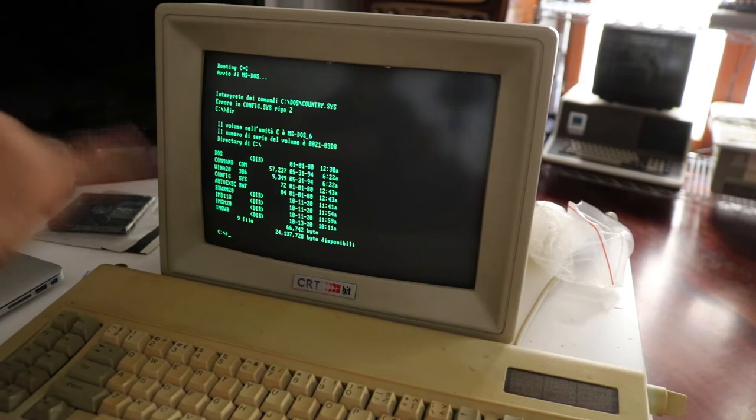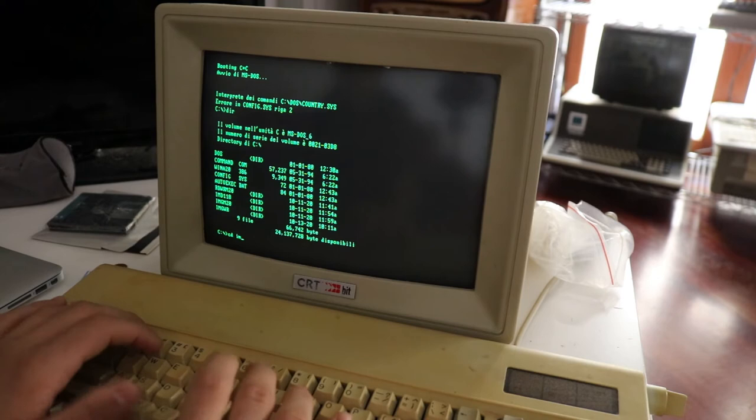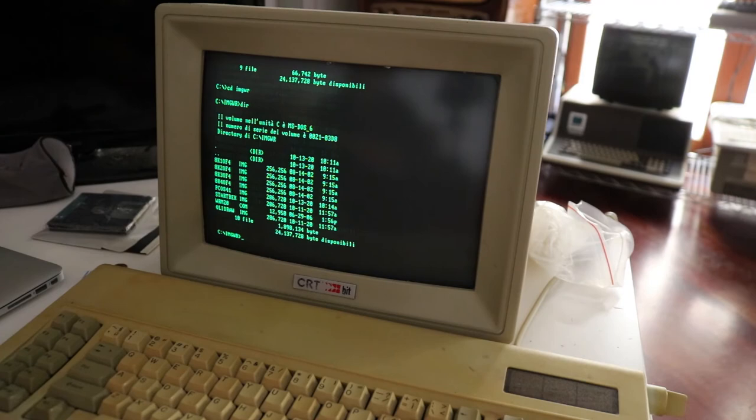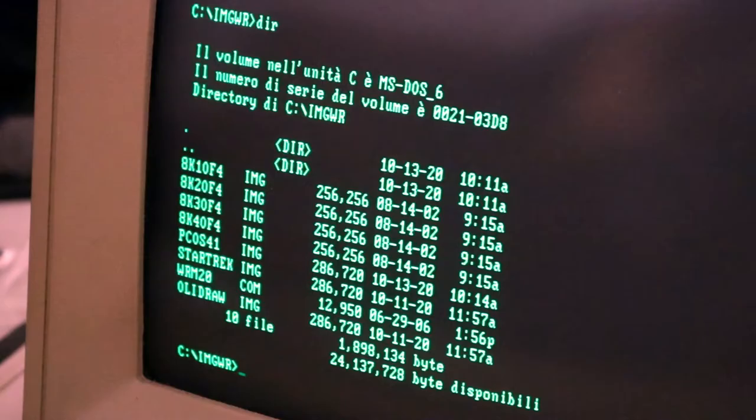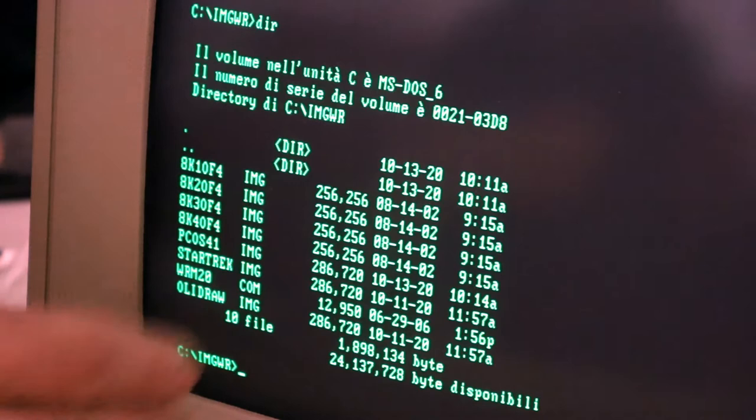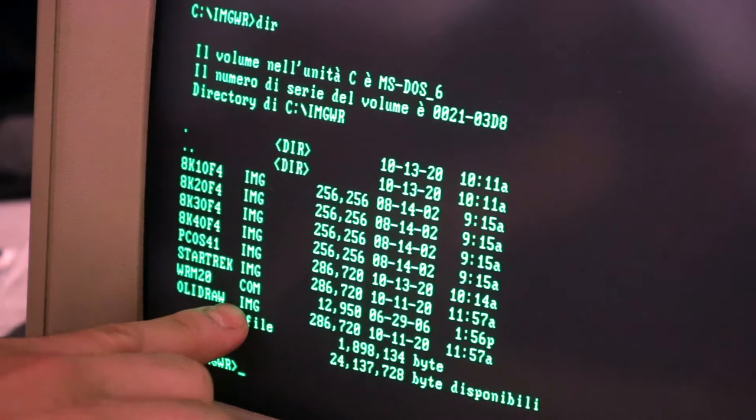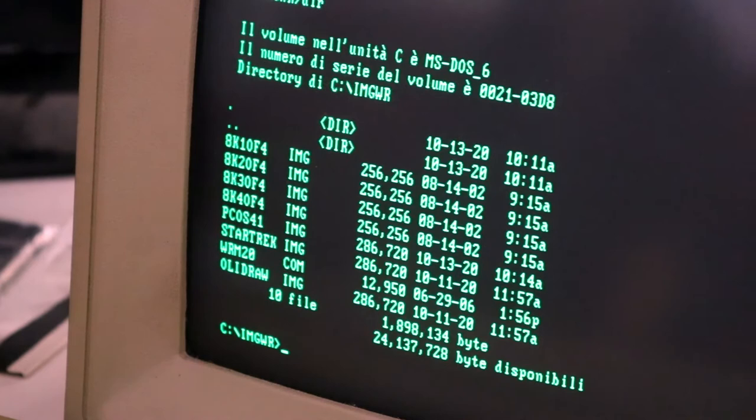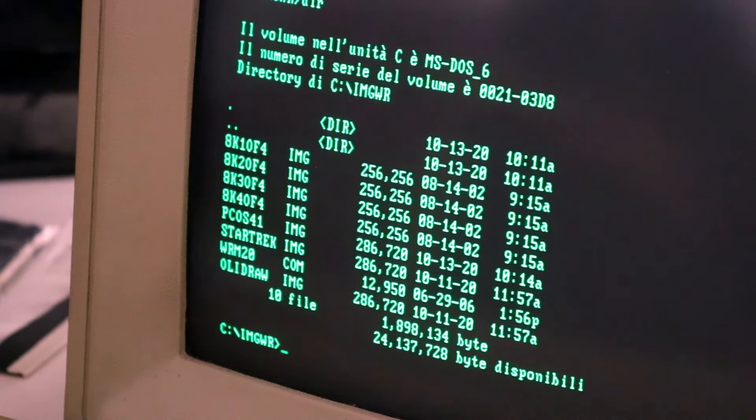So if we go to imageWrite, this is the directory, we can see those with the IMG extension are the files for the M20 and WRM20 is the actual program to write those images.